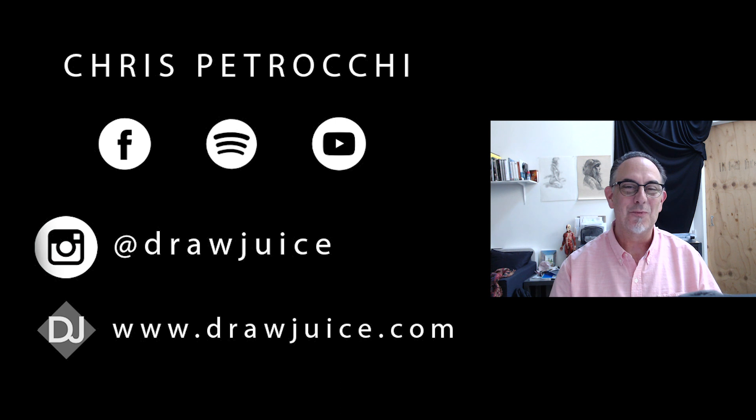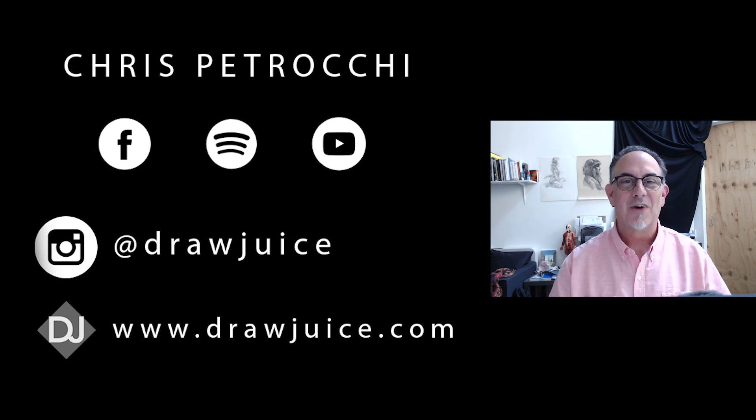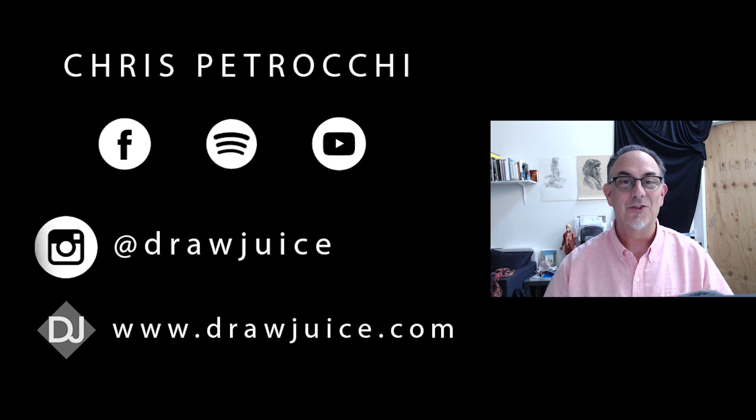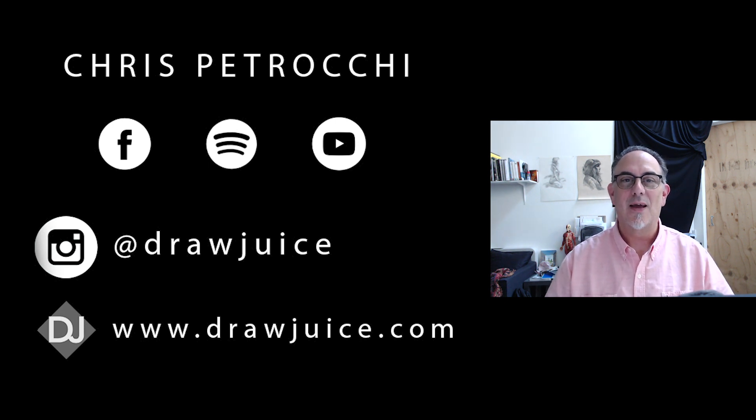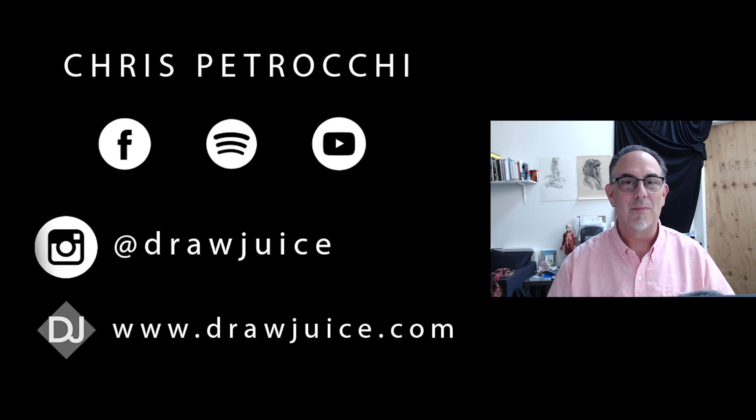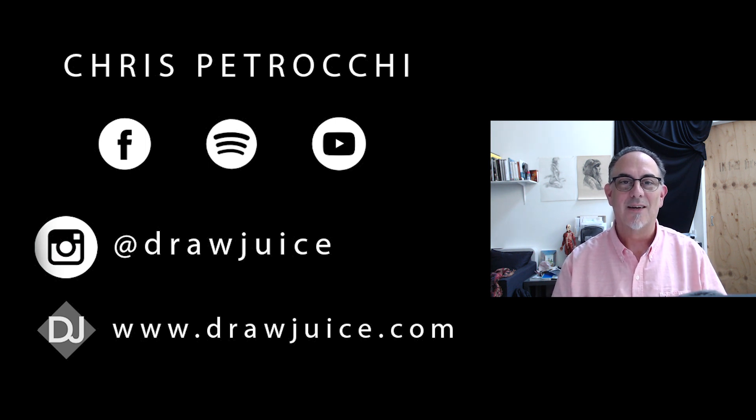All right, you guys, I hope this video helped you. Let me know in the comments box below what you thought. You can follow me on Instagram at drawjuice and check out my online portrait drawing mentorship and bootcamp at www.drawjuice.com. We'll see you in the next one. Thank you.